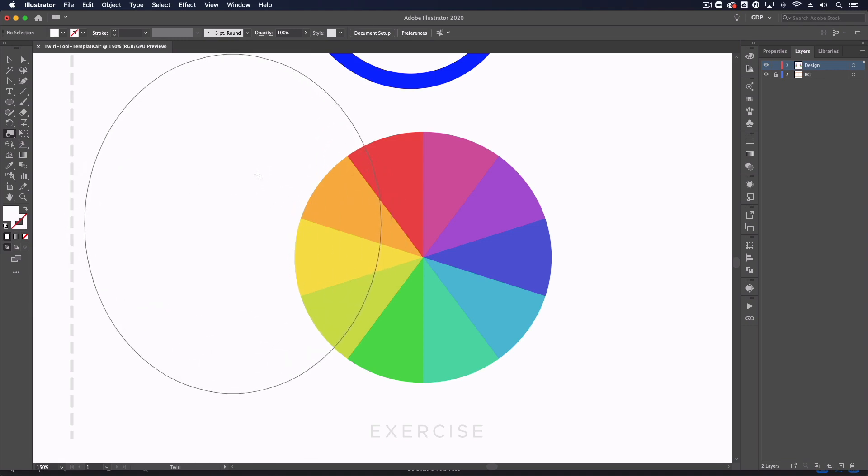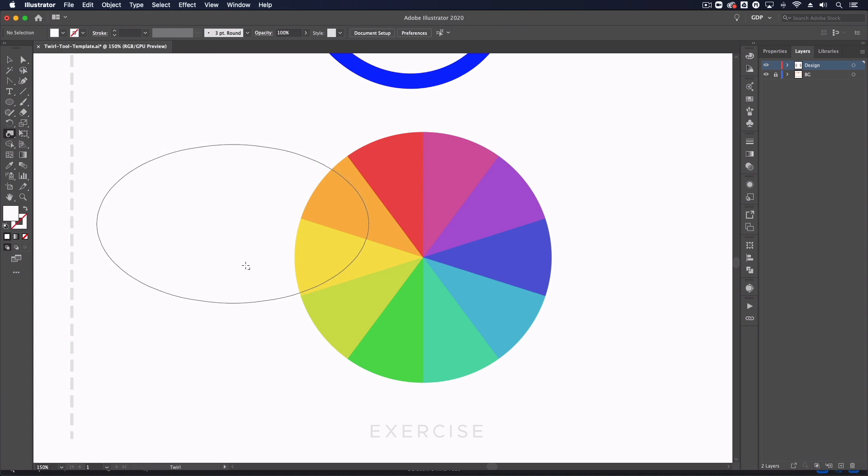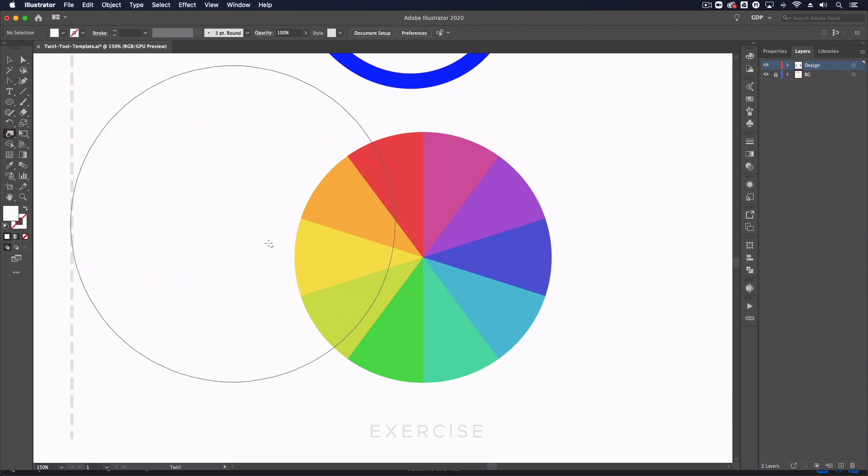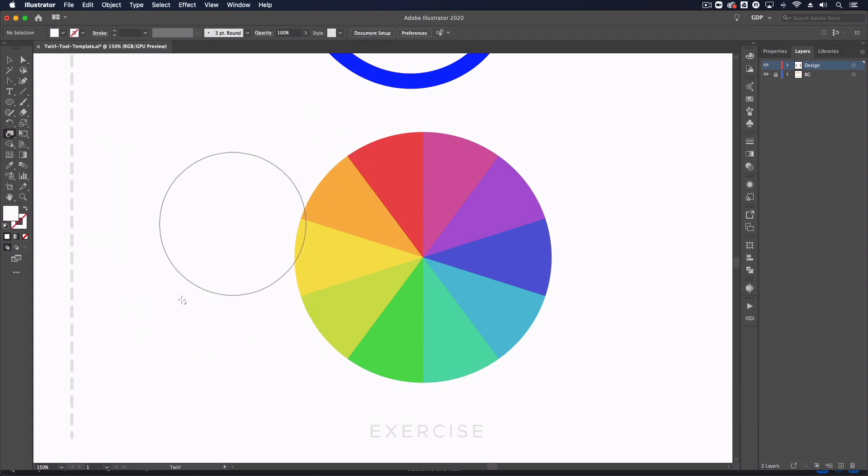Up is going to make it taller and down is going to make it shorter, or if I hold shift at the same time we can actually lock this to a perfect circle and adjust the size that way as well.